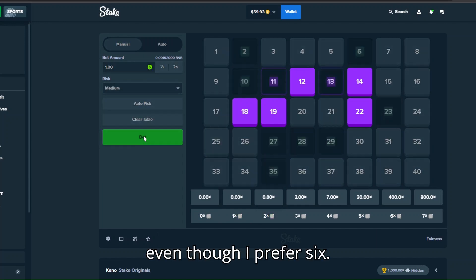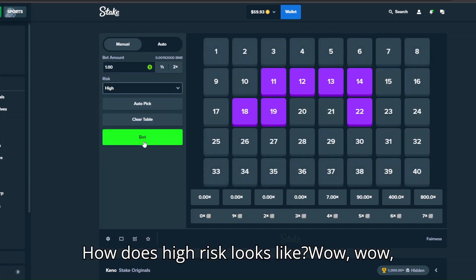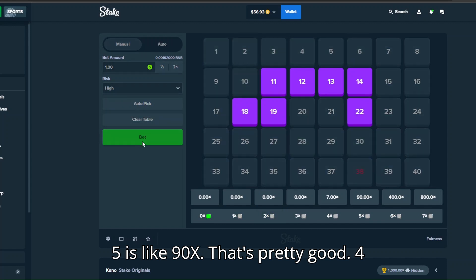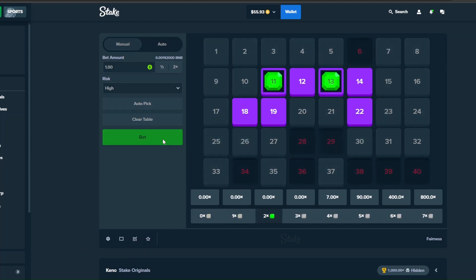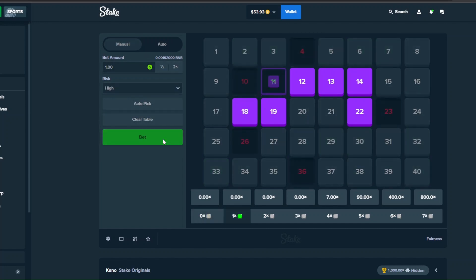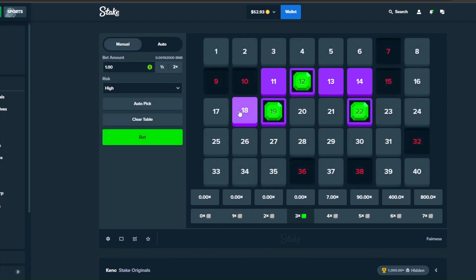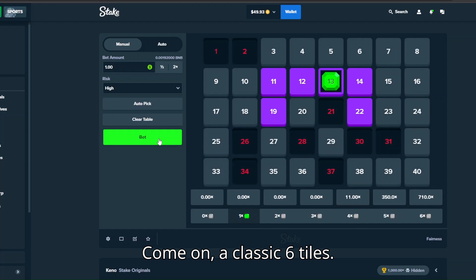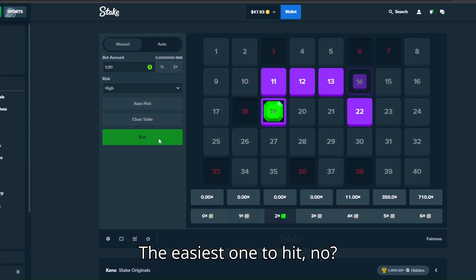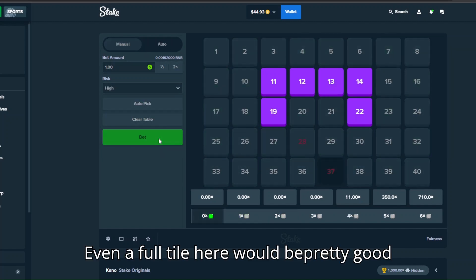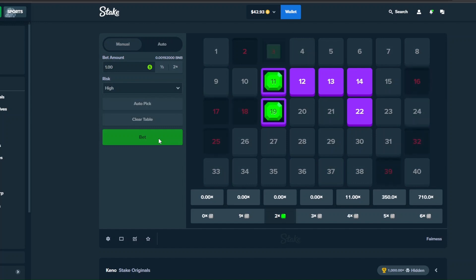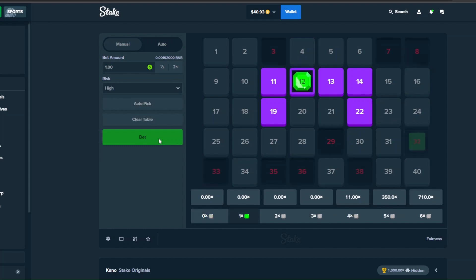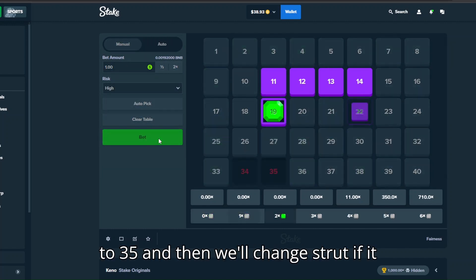We need to fill the screen man, come on. That's one, I'll take five as well. Five tiles I'll take it, even though I prefer six. How does high risk look like? Wow, five is like 90x, that's pretty good. Four doesn't change though. Four hundred remains the same as well. That's two, three, take this one off. Come on, a classic six tiles, the easiest one to hit. No. Even a four tile here would be pretty good at this point. Two, no. Three, no.